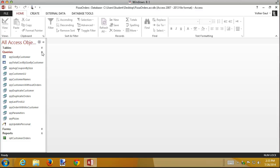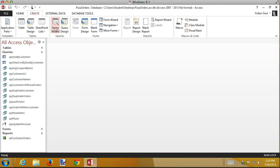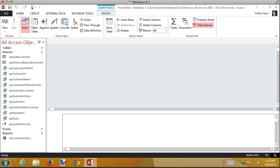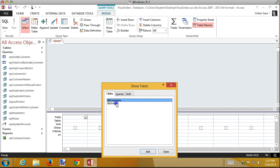The first thing the book recommends when you build reports is to build a query to support that report. When you build a query, you put in all the fields from all the tables that you want to display in the report, and then you can build the report using the results of the query instead of trying to bring in data from lots of different tables. I'm going to build that query using design view and I'll use both tables.